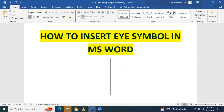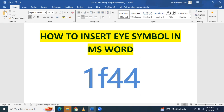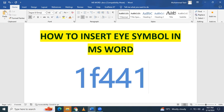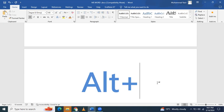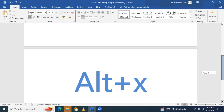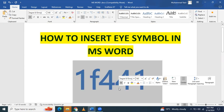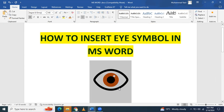You need to remember the code is 1F441. Write it, then press Alt+X. You can see that the code 1F441 is changed into the ℹ symbol.